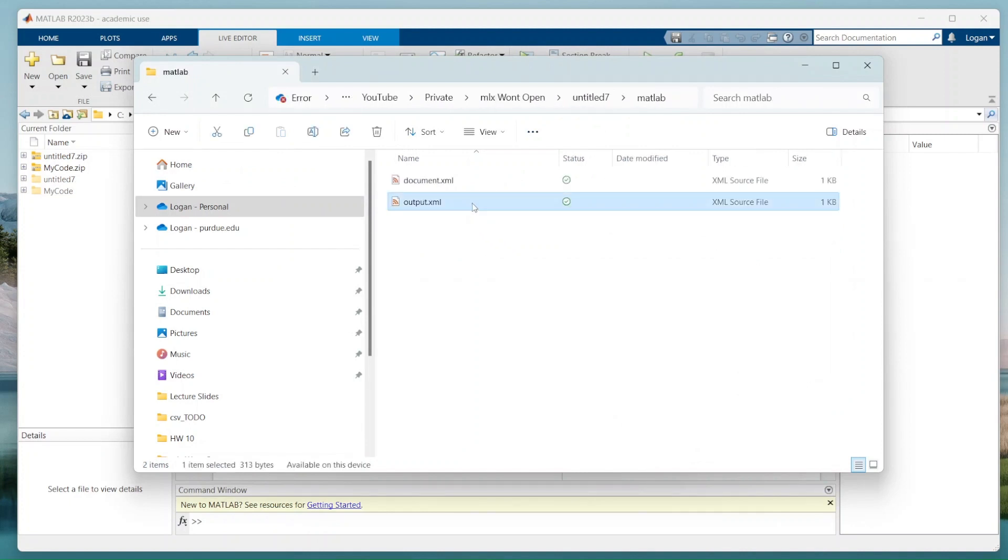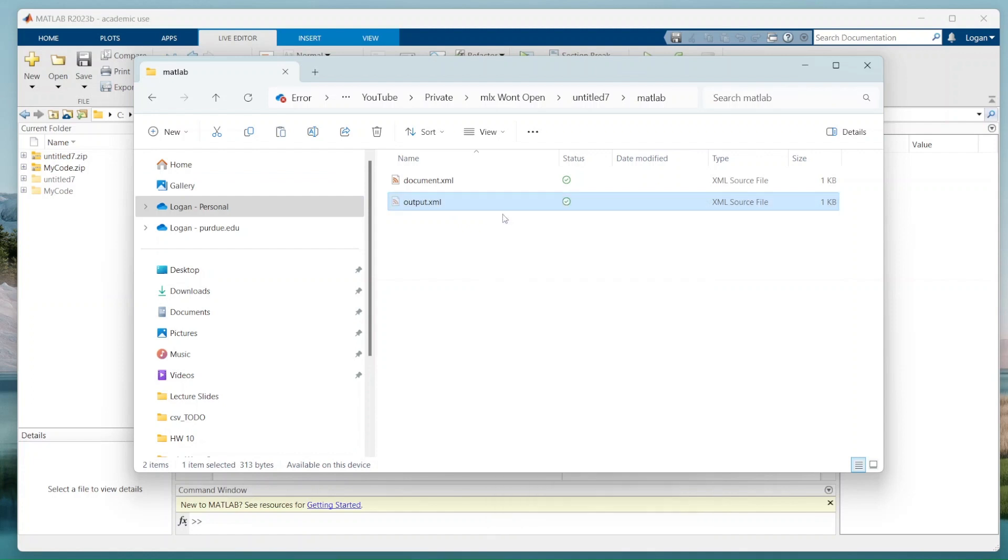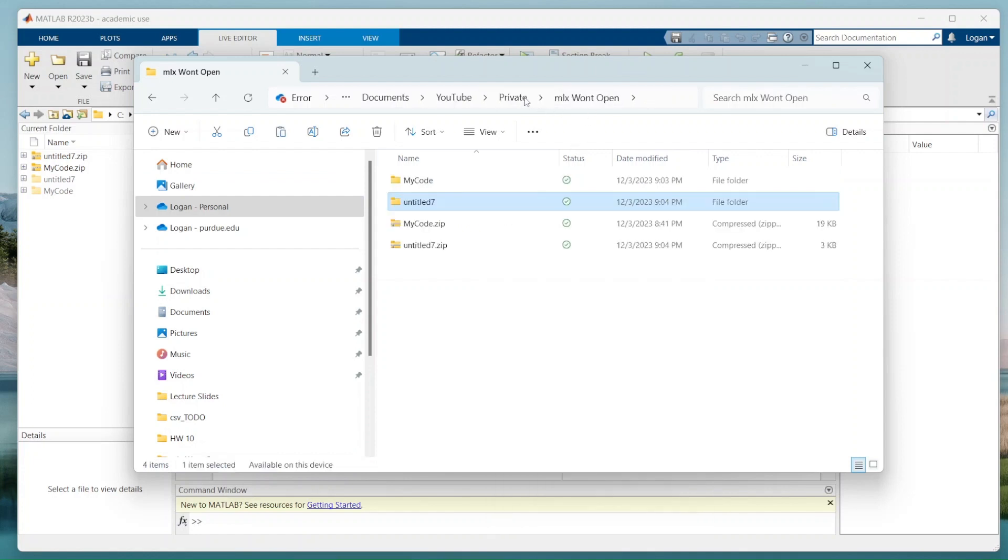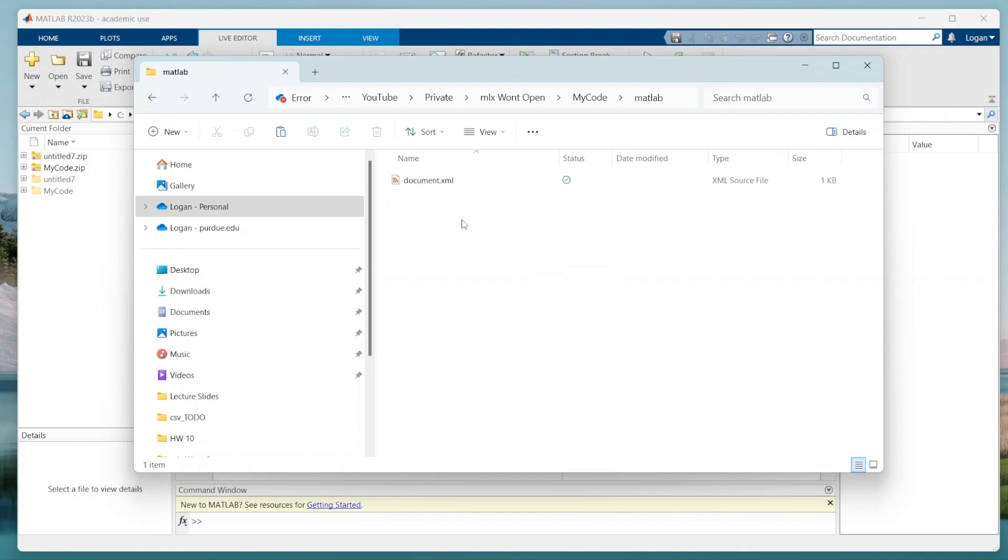Now I'm going to go ahead and I'm going to steal this file, hit cut. Now I'm going to go back into my MATLAB directory. Go into the code I want to fix, go back into MATLAB, and I'm going to paste this right here.